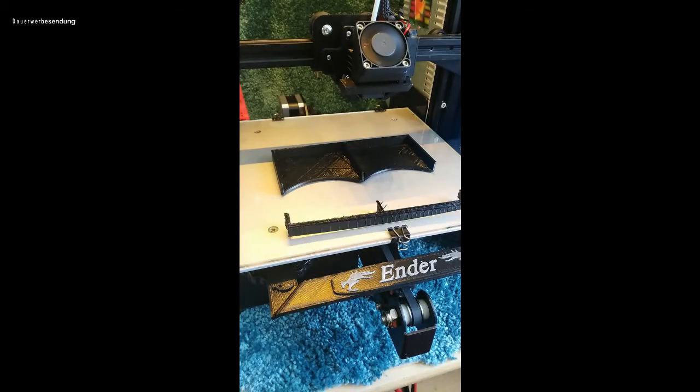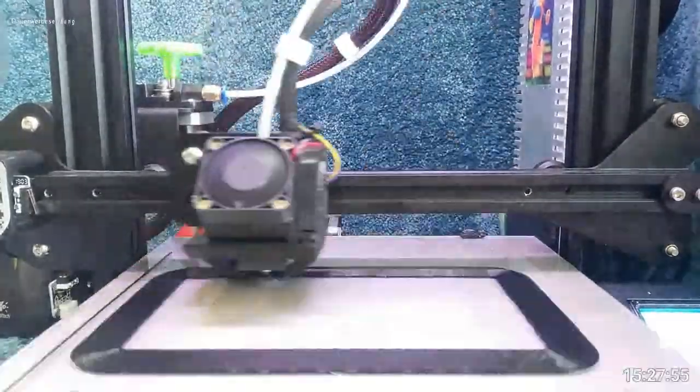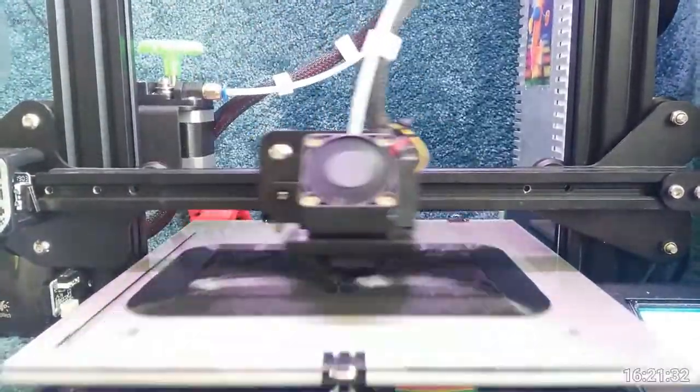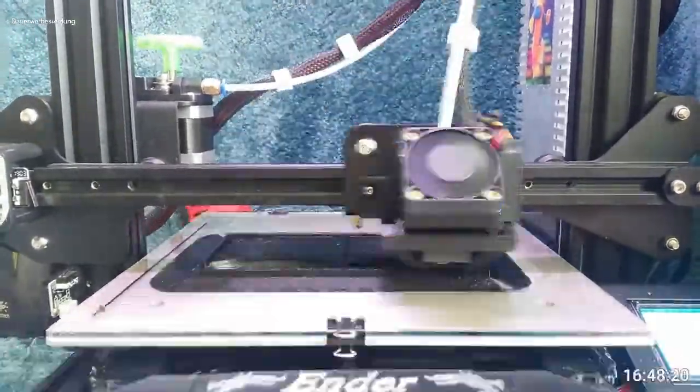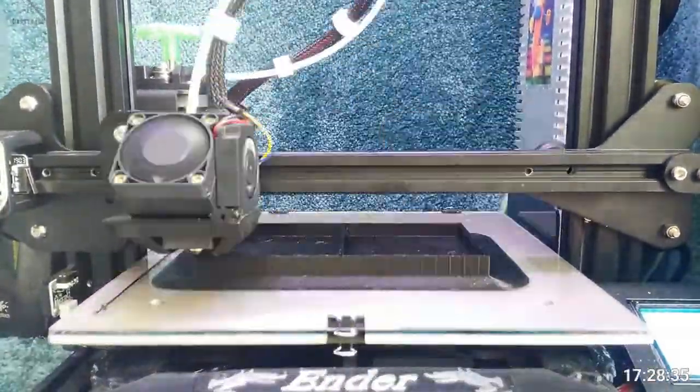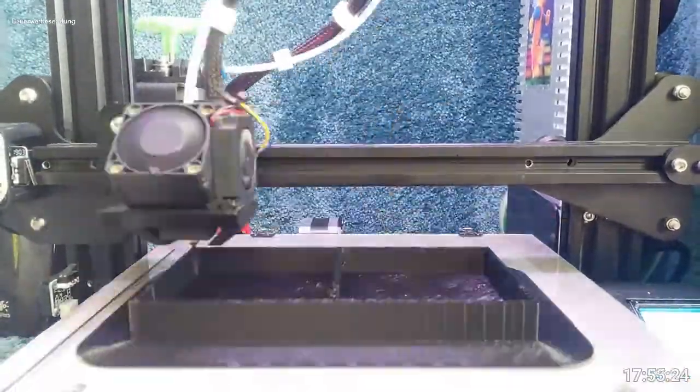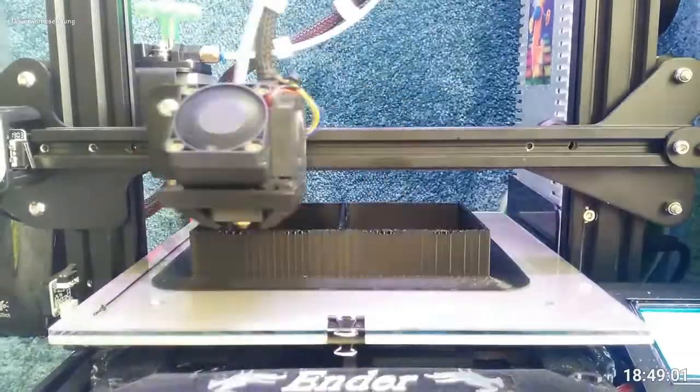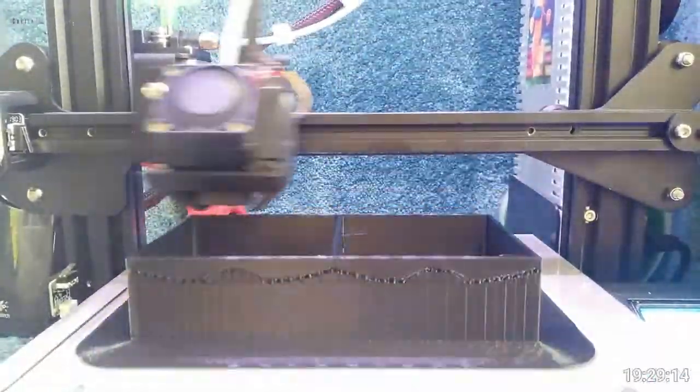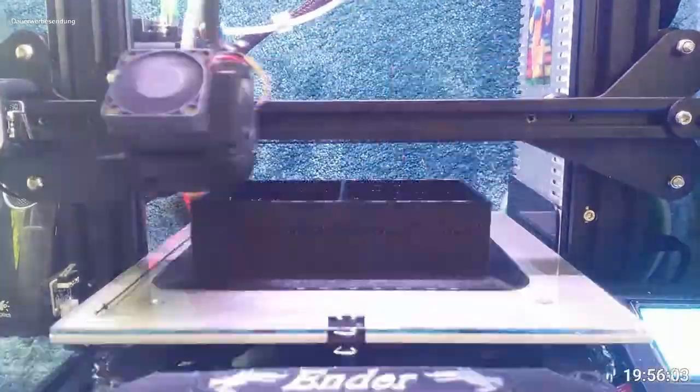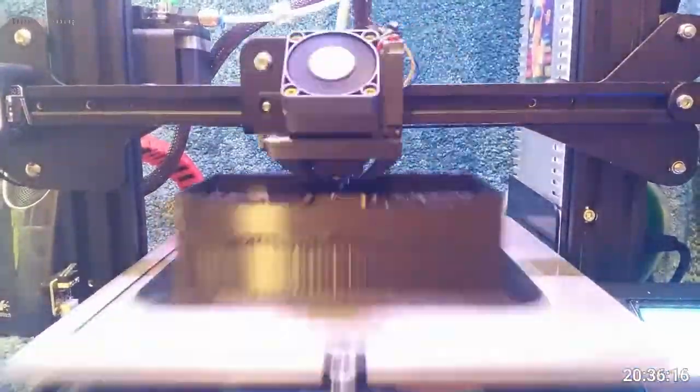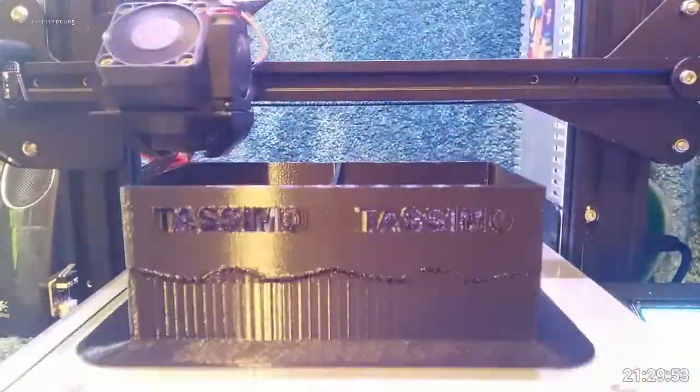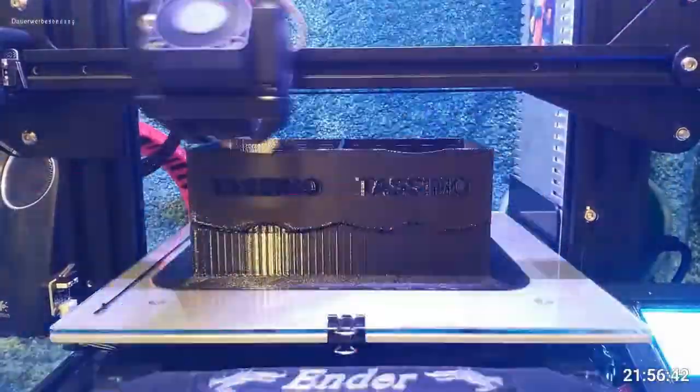And of course what had to happen happened when I hadn't activated a brim yet. That's why I advise you, activate the brim.